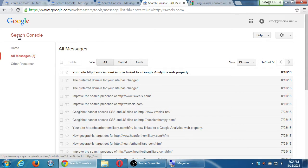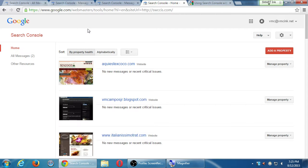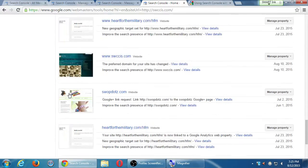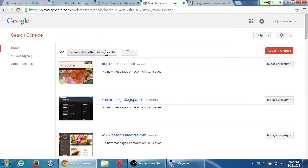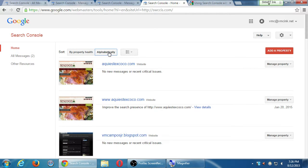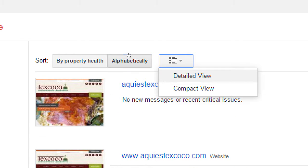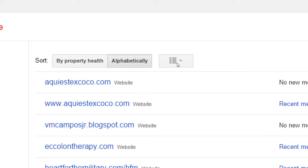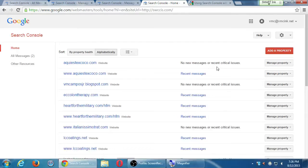I'm going to go back to the Search Console main top screen. I've got a variety of clients set up here, so this can be pretty cumbersome. You can organize alphabetically — the weird thing is it doesn't sort by name, it puts it by property health, which I think is really worthless. I always switch over to alphabetically. This shows the client with the 'www' and without it, also showing the picture, address, and status updates. You can change to compact view to just show the address with no thumbnail.